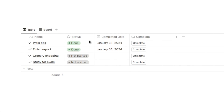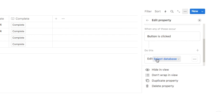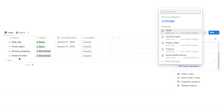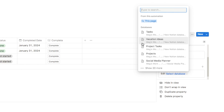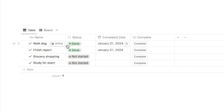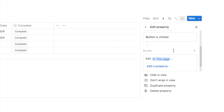For our complete button, we want to change the status property on pages within this database, so I'll click edit pages in. When selecting the database, be careful — if you select the full database, clicking the button will change every single page within it, which is not what we want. Instead, select this page, which tells the button to only amend the current page the button is linked to.